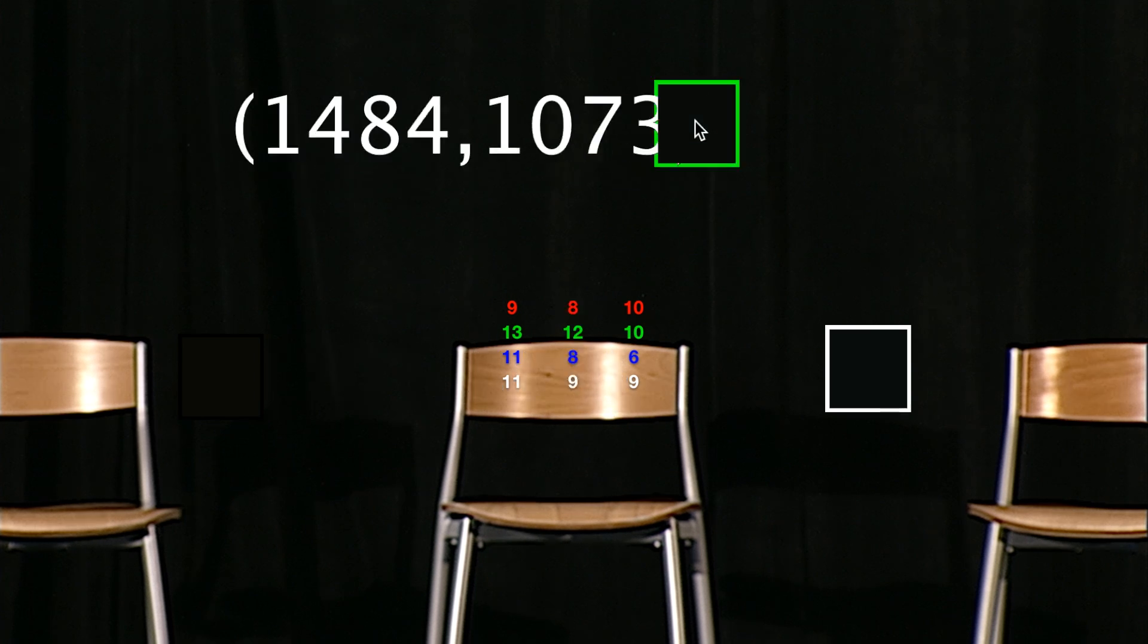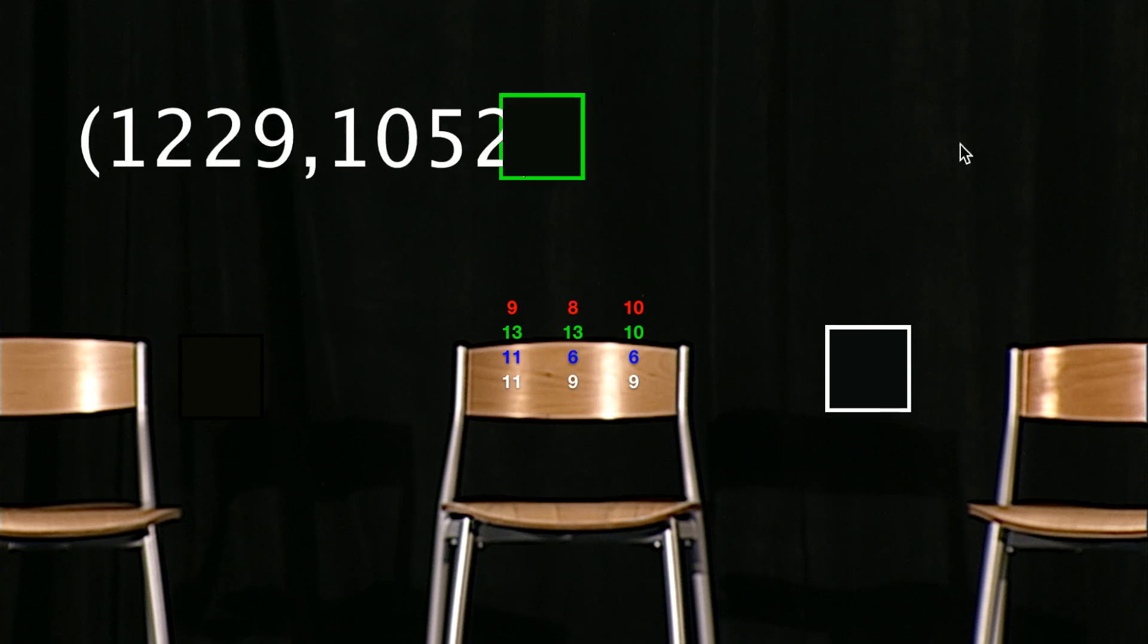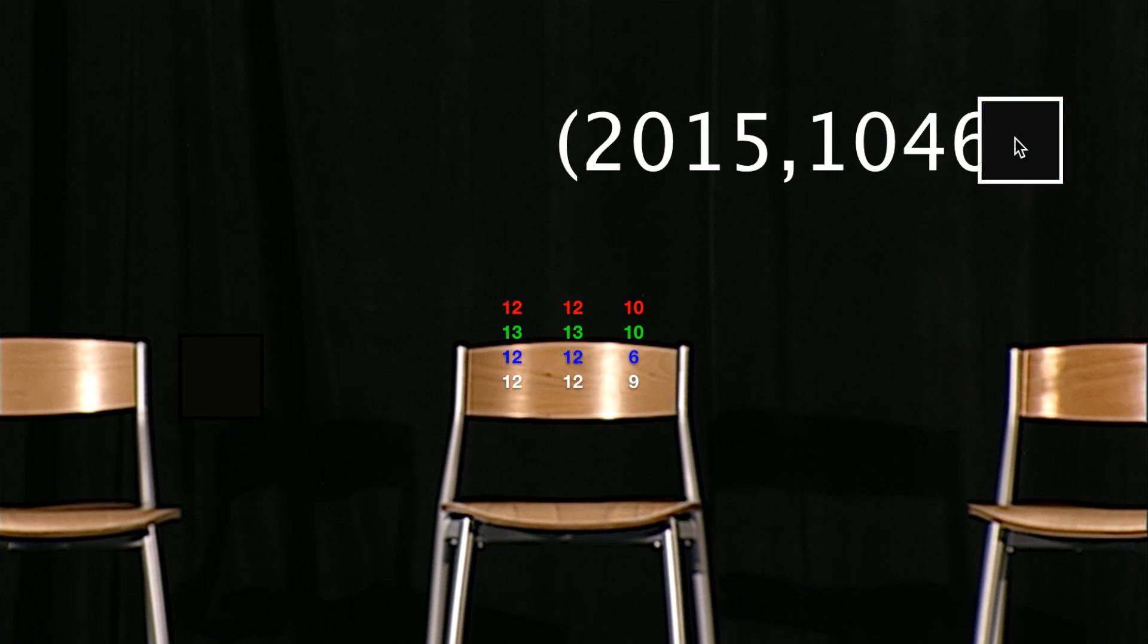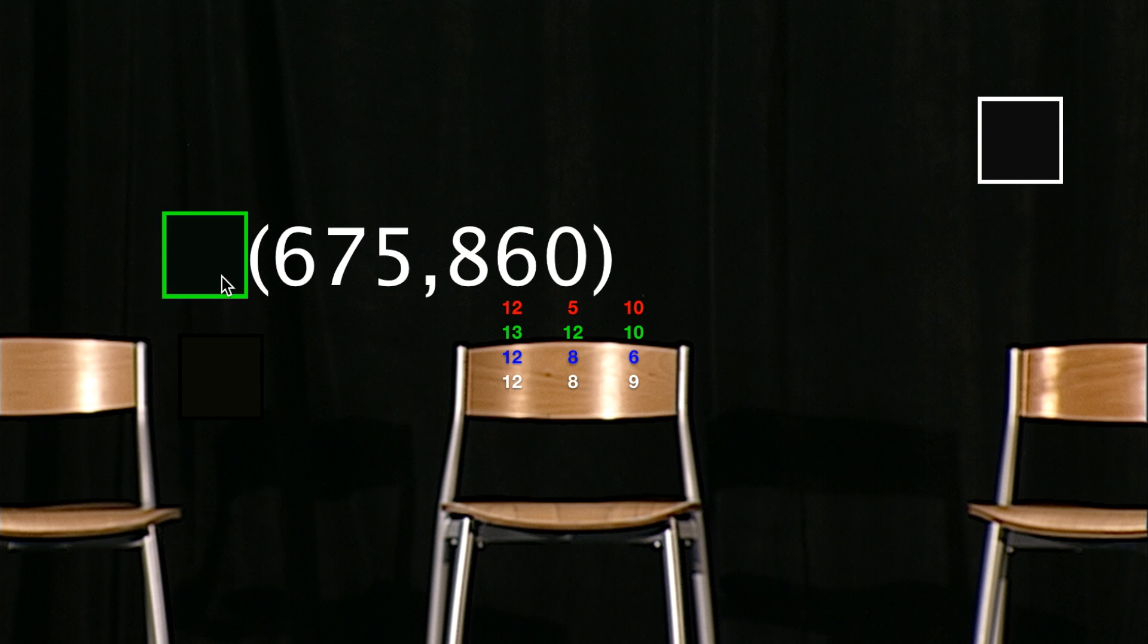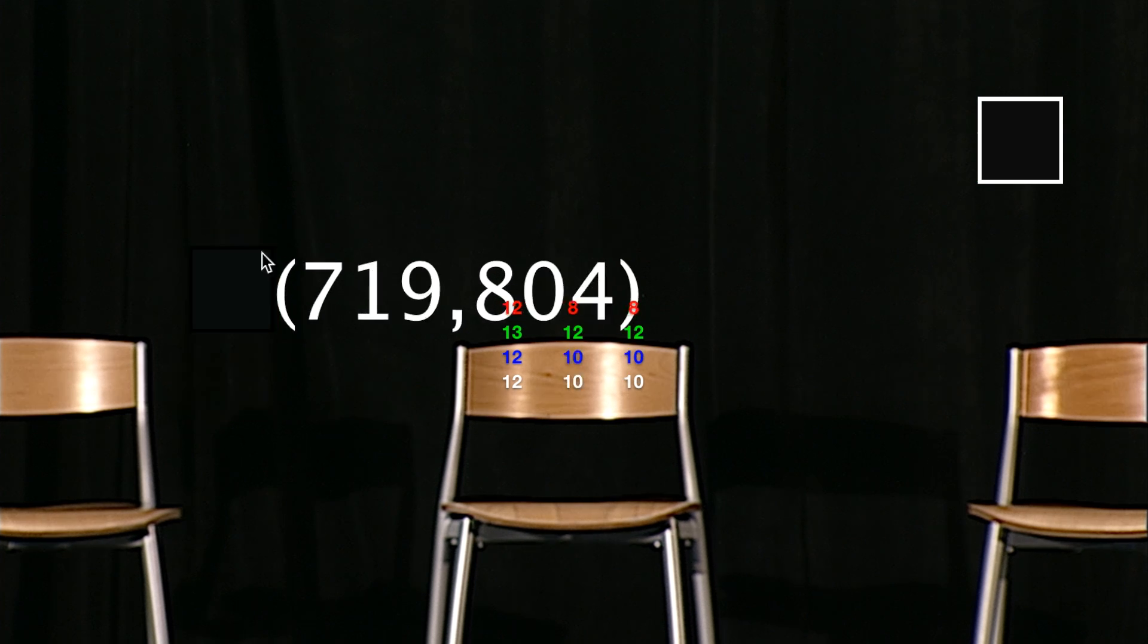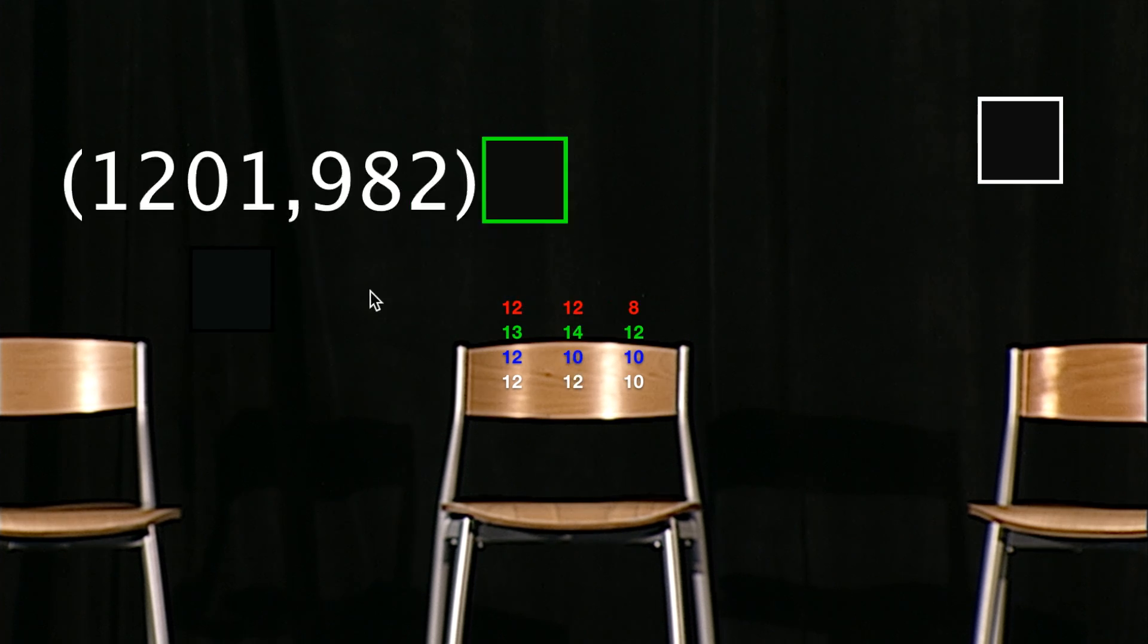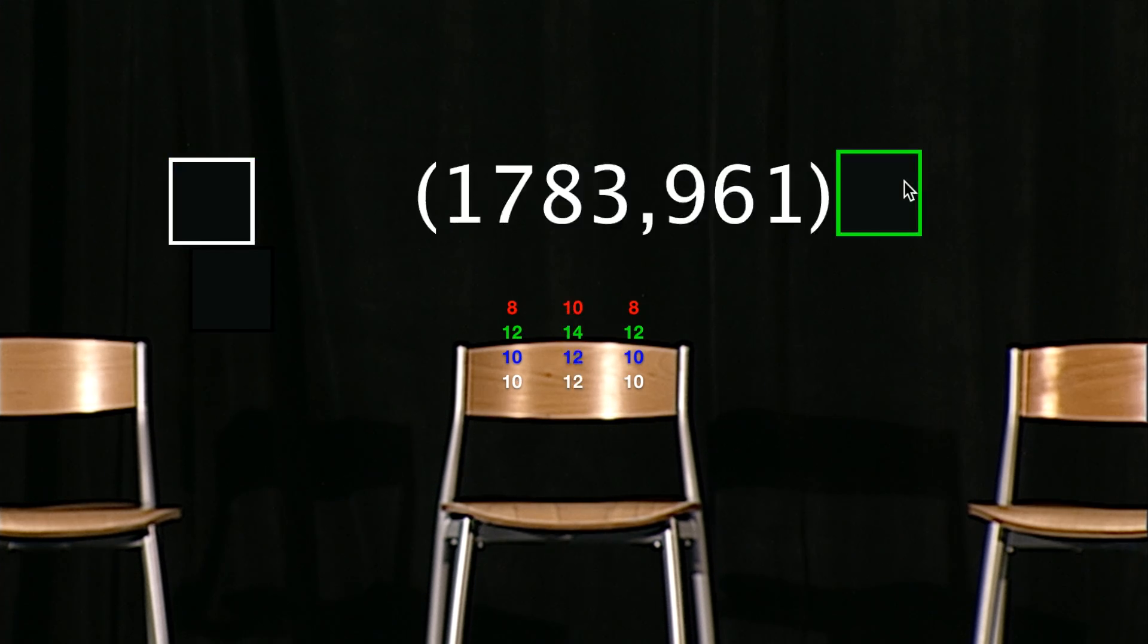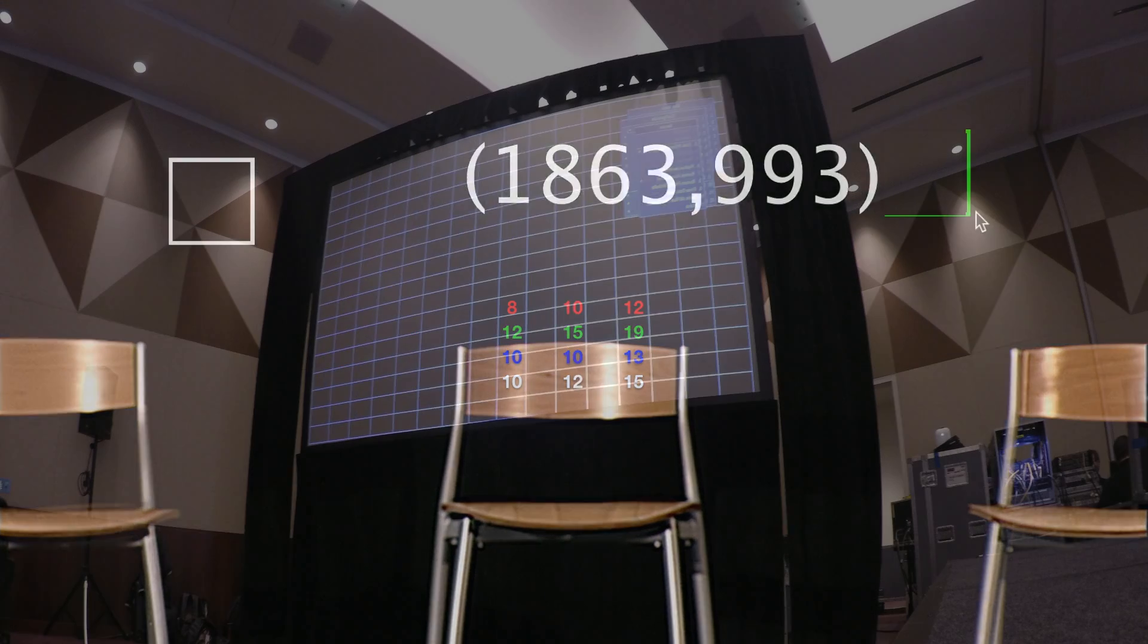Camera operators can use BlendBuddy to survey a venue at different times of day, helping with planning shots and maintaining image consistency.